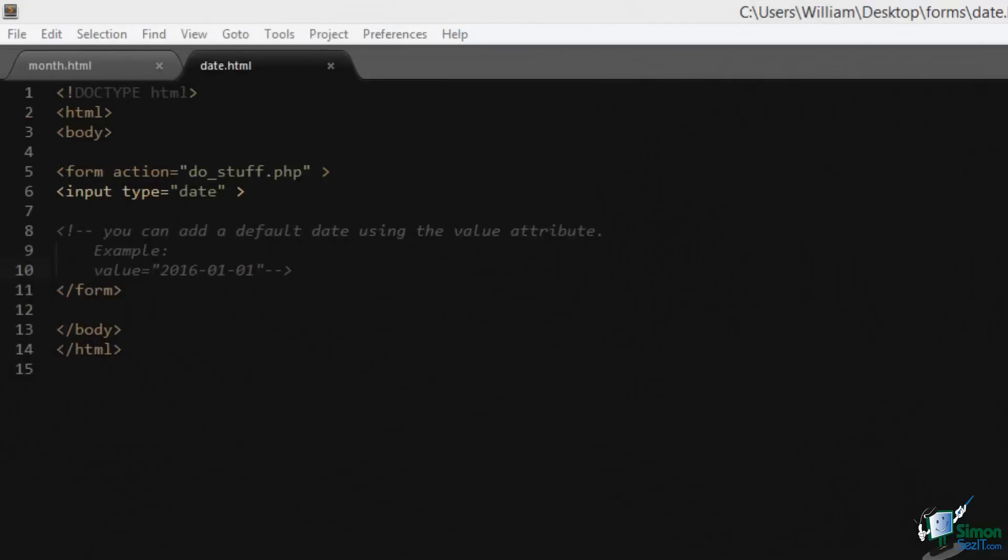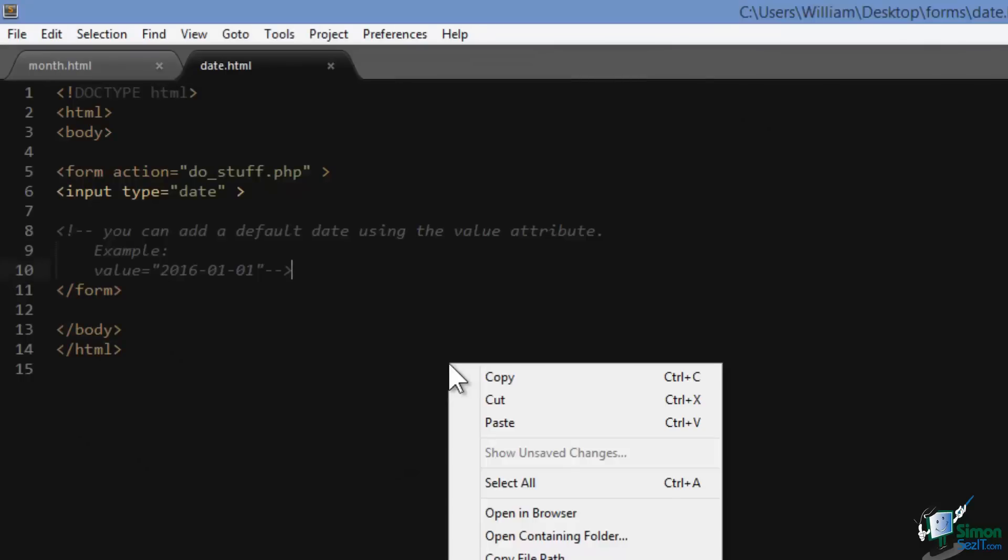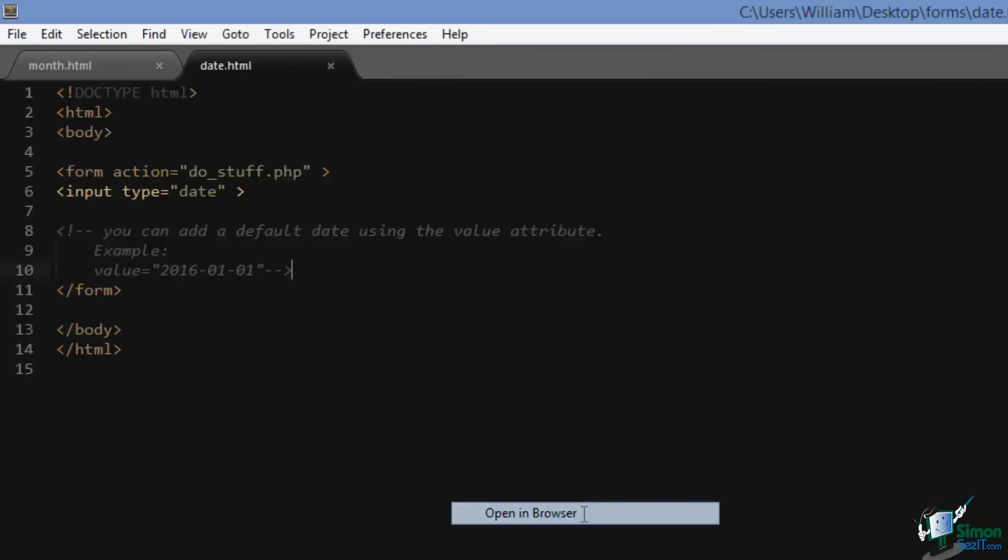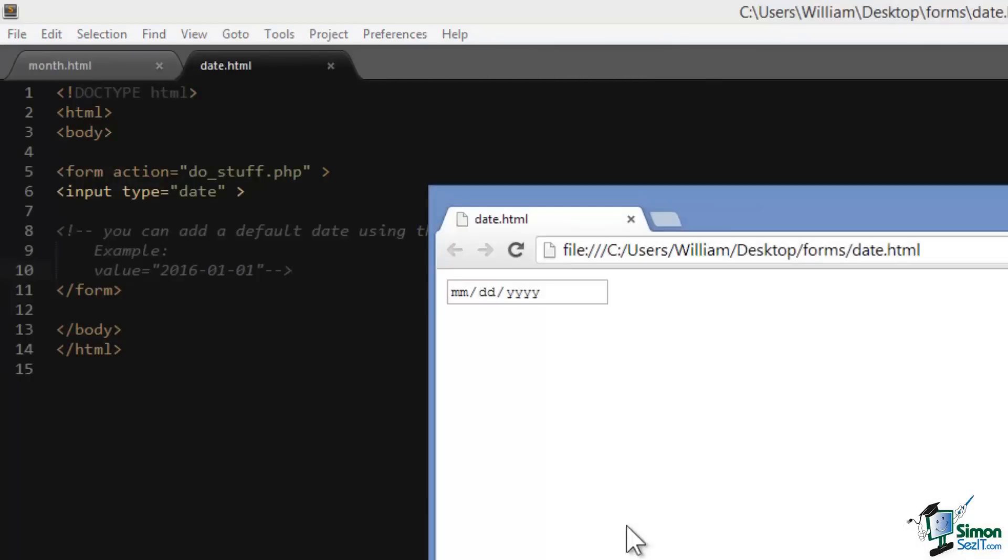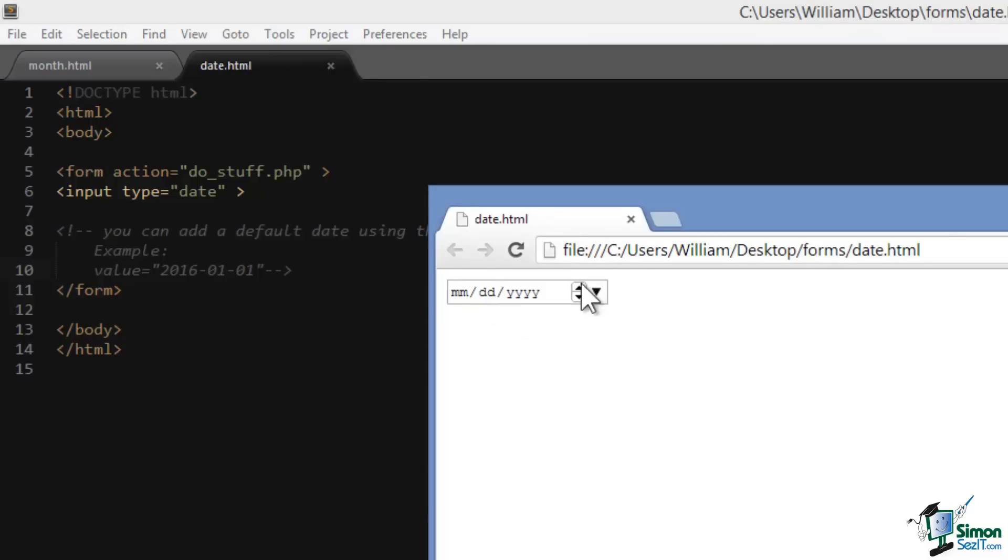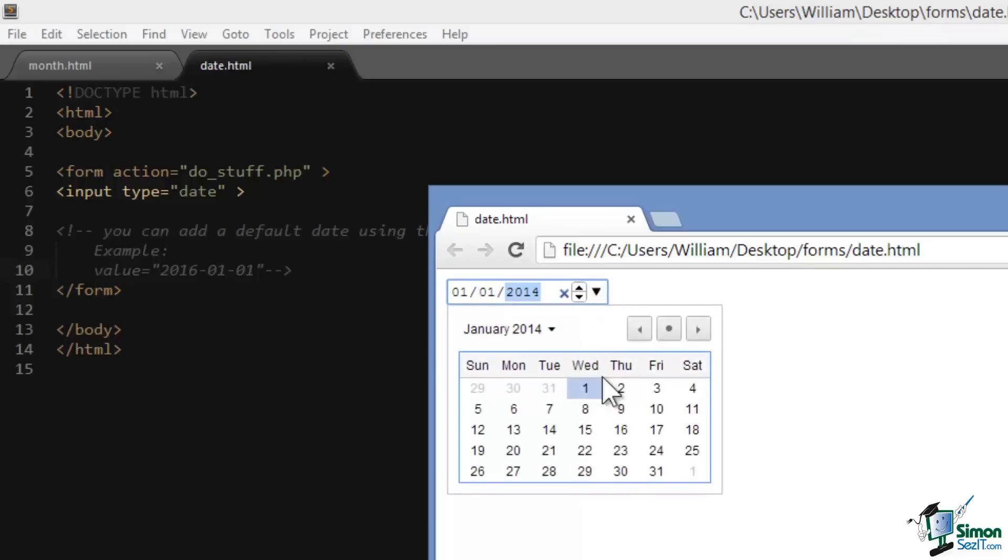The date type acts as a date selection widget. Let's take a look at it. Here in Google Chrome you can see that it defaults to a date entry field and we have month, day, year. We can select our month, our day, and our year.